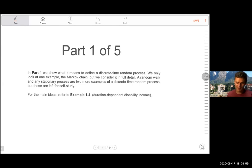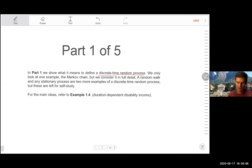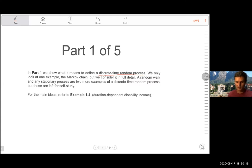This is part one of five. In this section we're going to define what it means to define a discrete time random process, and we're only going to focus on Markov chains. The notes have some other examples including random walks and stationary processes, but I'm going to leave that for self-study. It's important to focus on the main line of the course, which is about Markov chains.